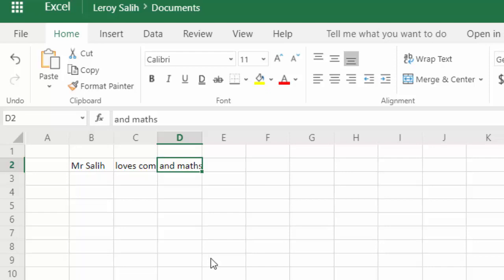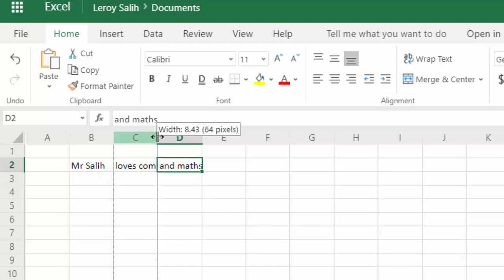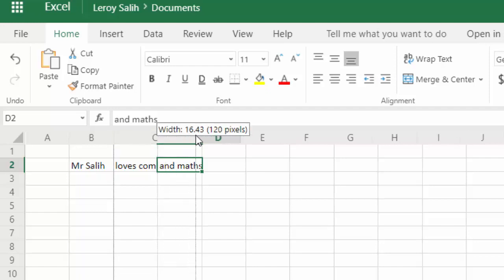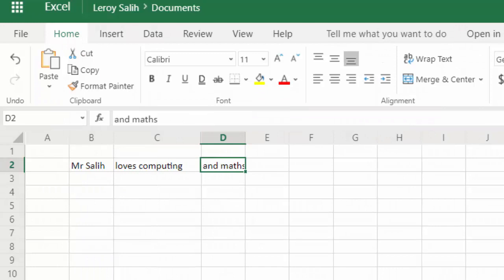So what we need to do is, if I move my mouse up to the very top of the headers here, the column headers, and you can see that the mouse cursor has now changed. I'm just going to drag that out over to here, and now we can see both.